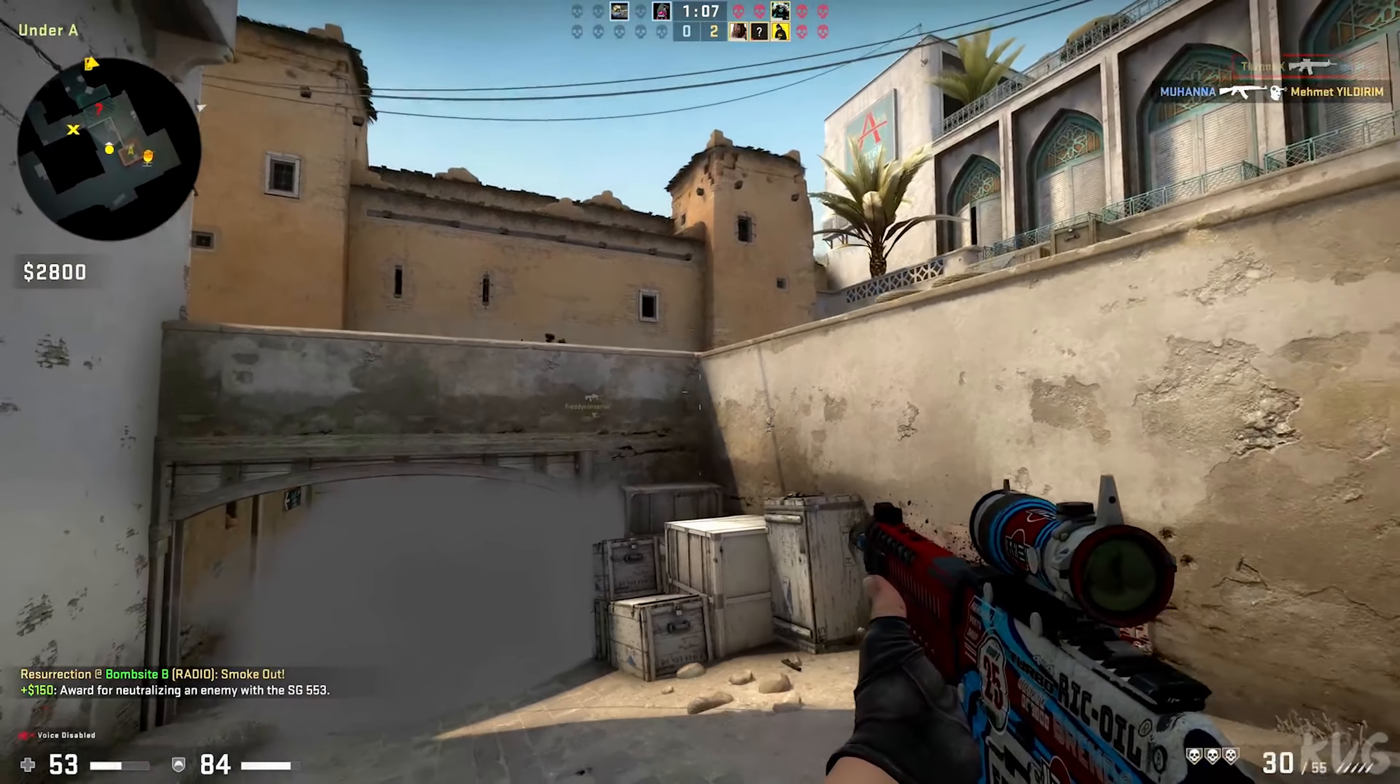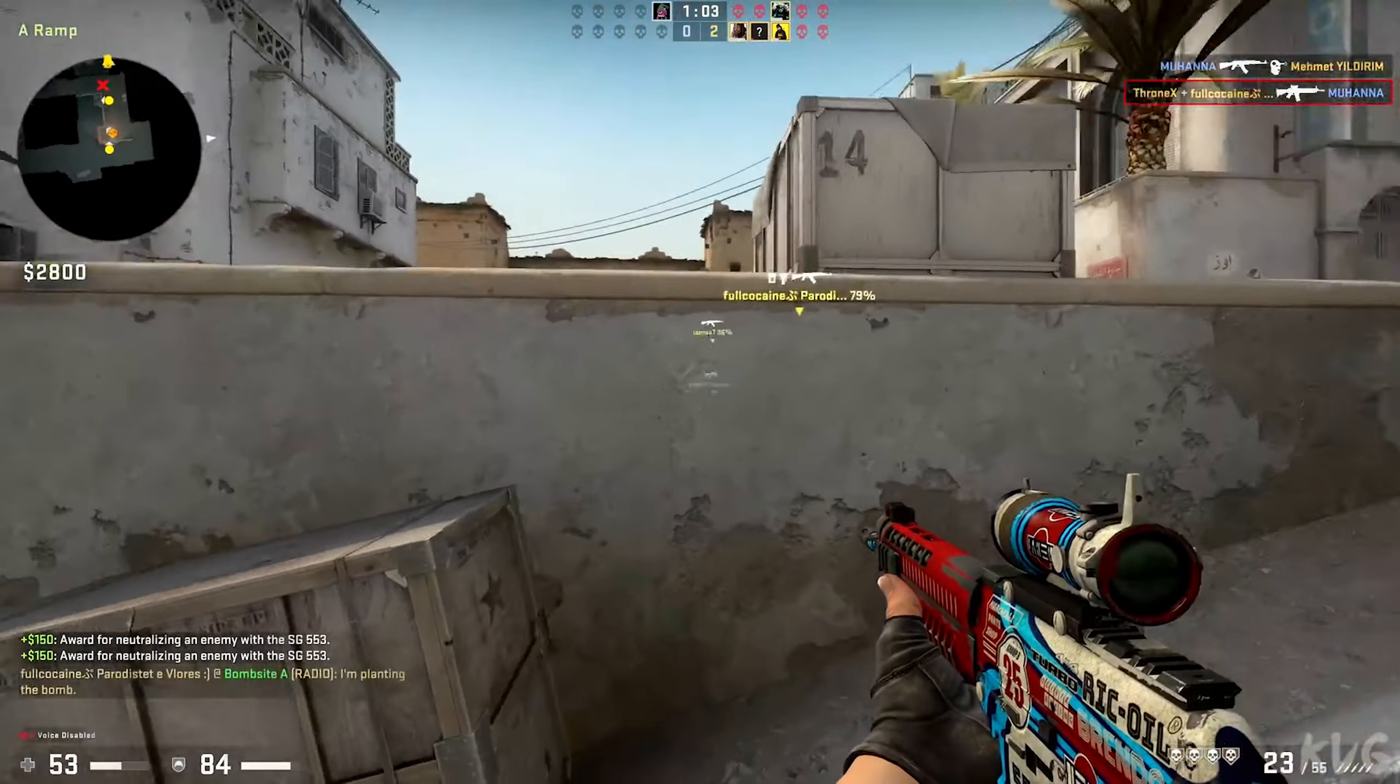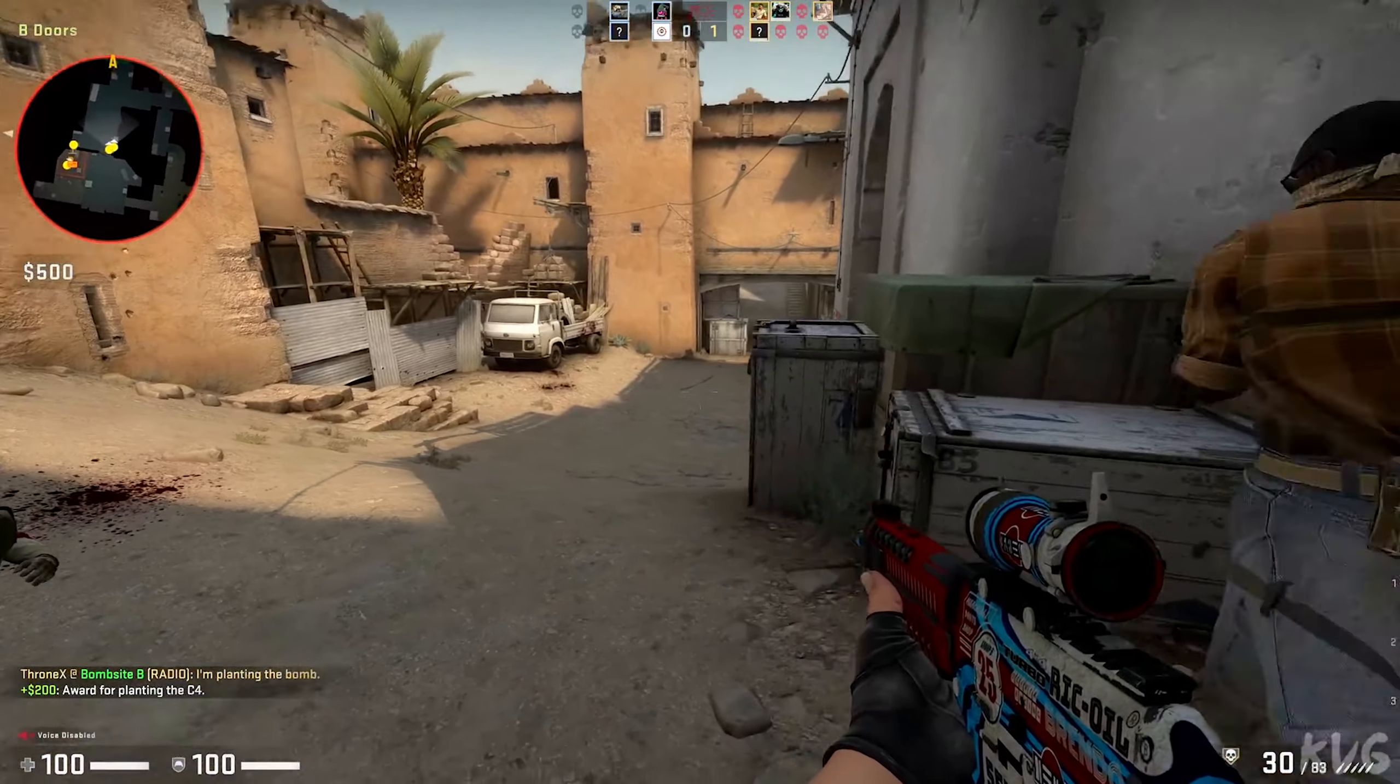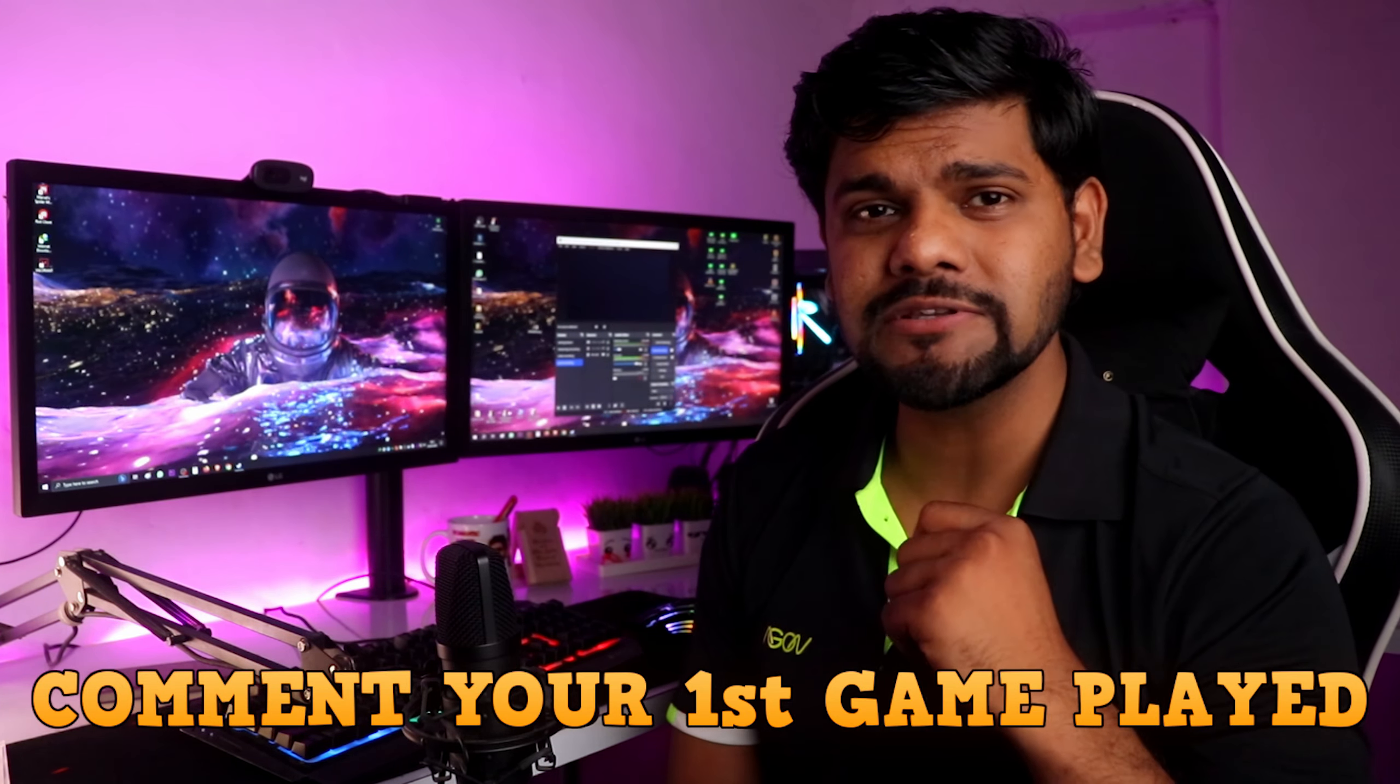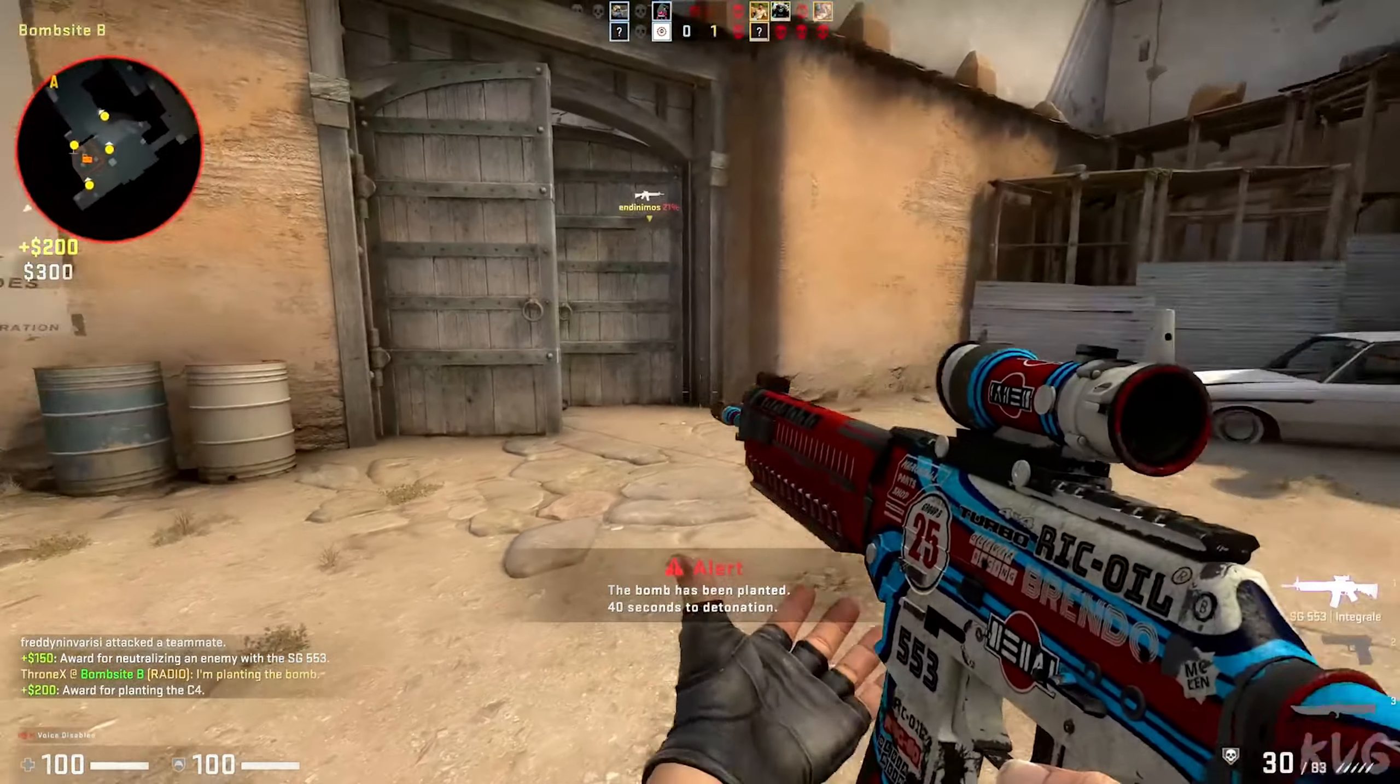So guys, Counter Strike Global Offensive. When I was a kid, I played a lot when I was in 7th or 8th class. This was one of my favorite games. We played 5-5, 10-10 hours in offline mode. Which game did you play for the first time in your life? Comment and tell me. Which game is it going to be? Let's see, probably PUBG.